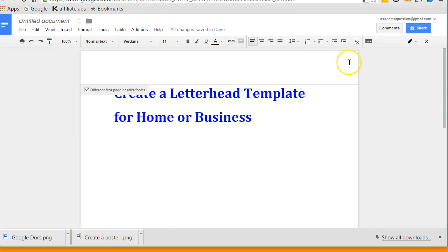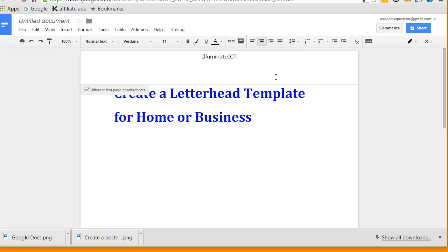Now what I'm going to do is center my letterhead and then type in some information: Illuminate ICT, 12 Halton Lee.